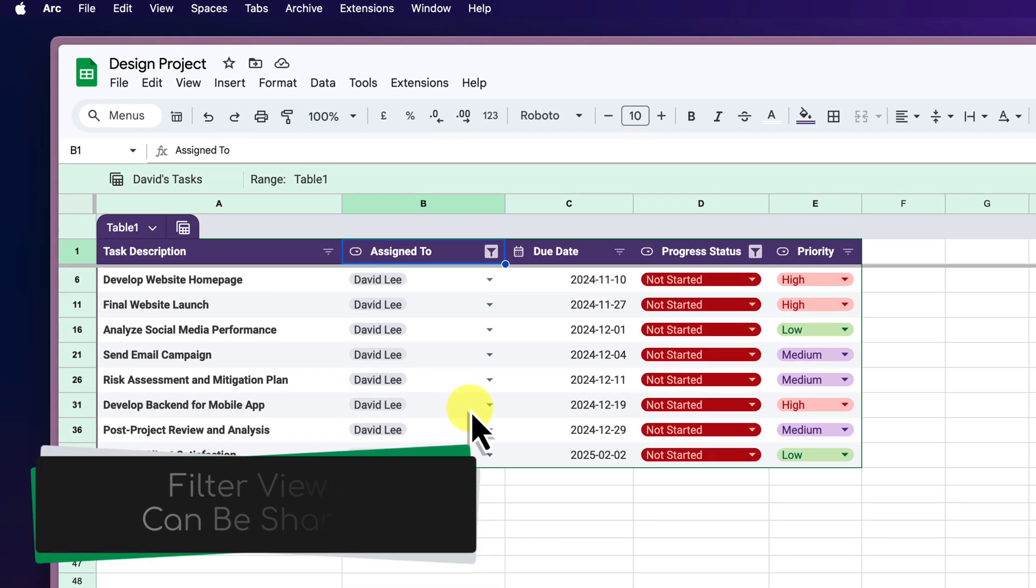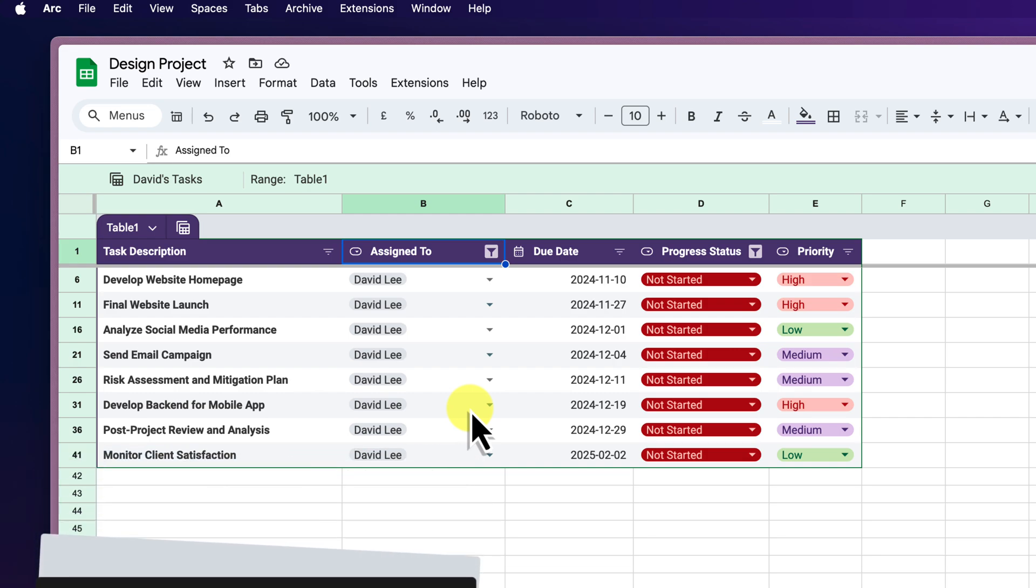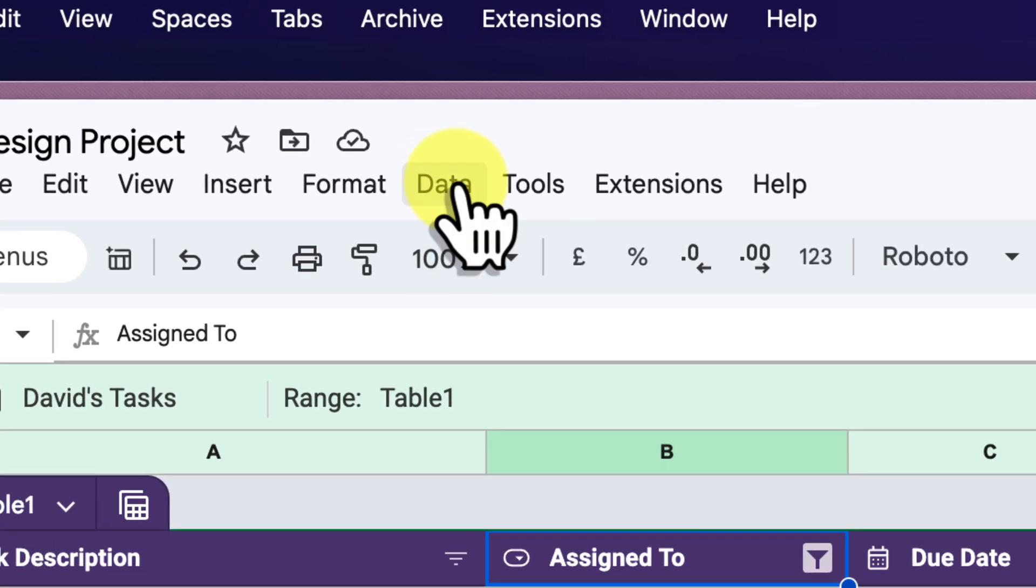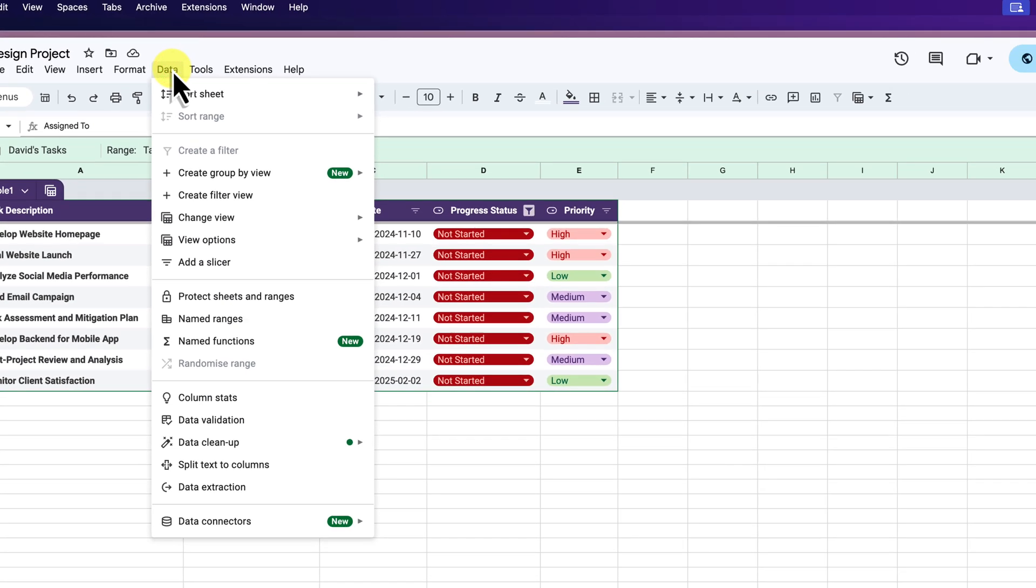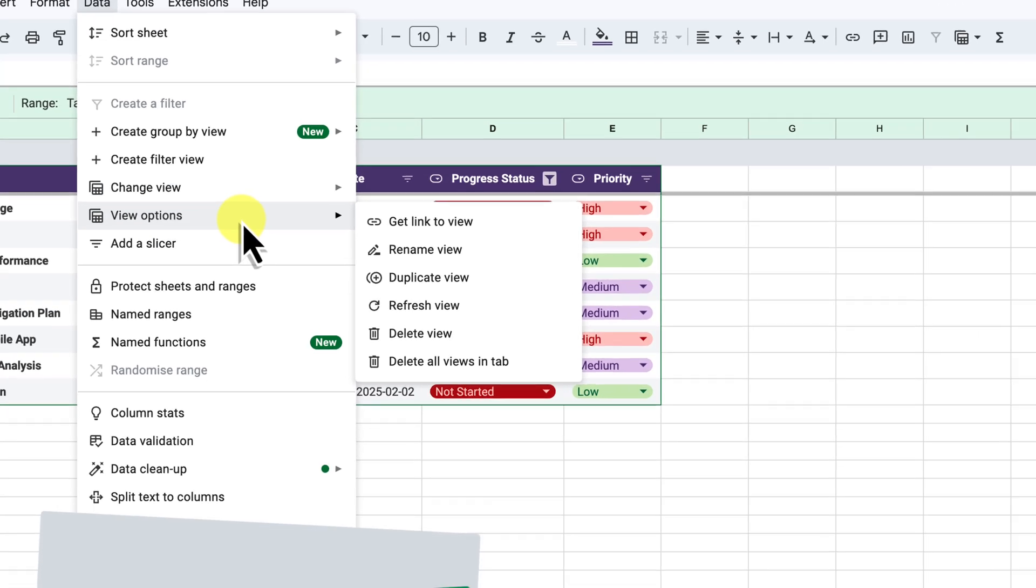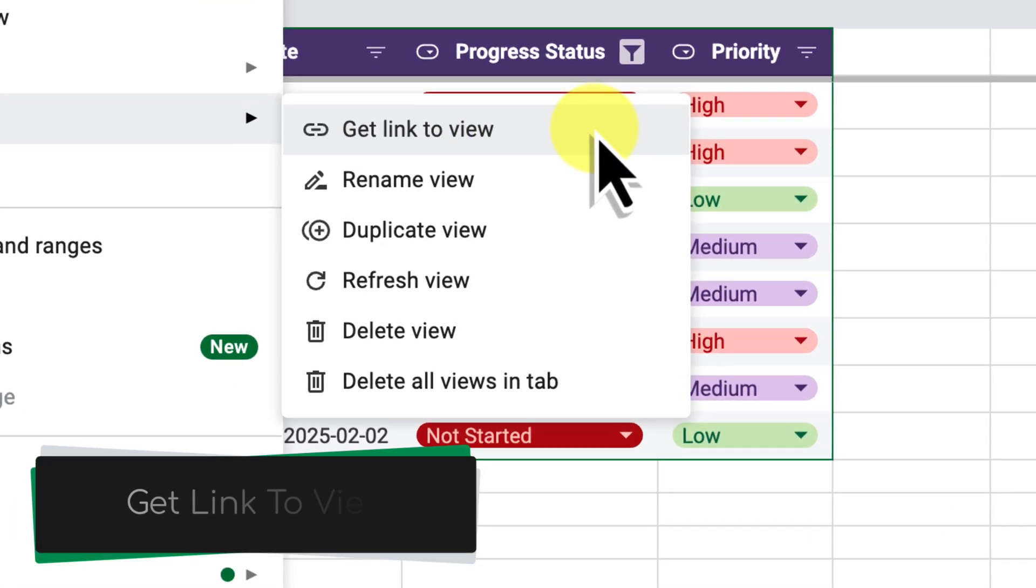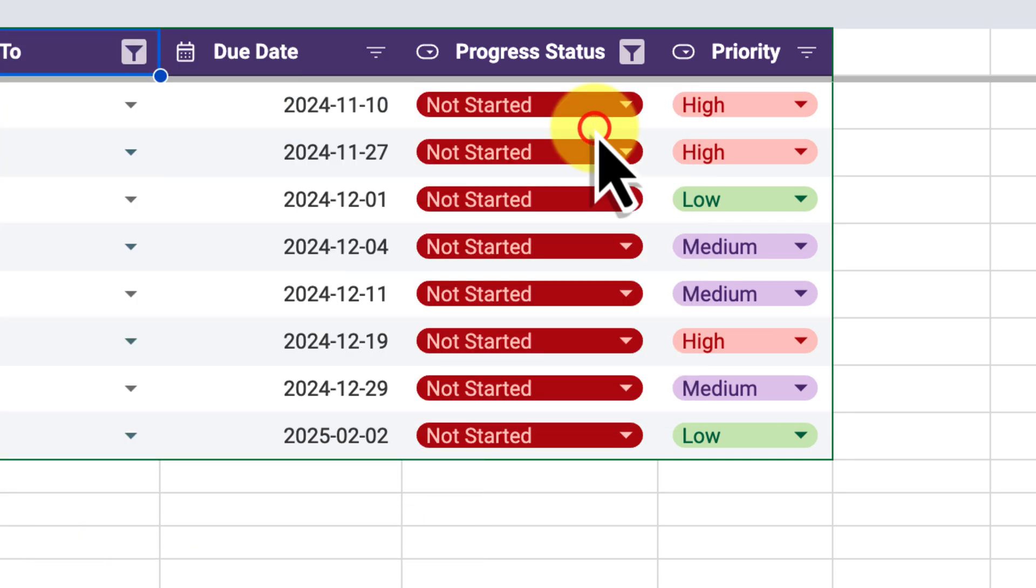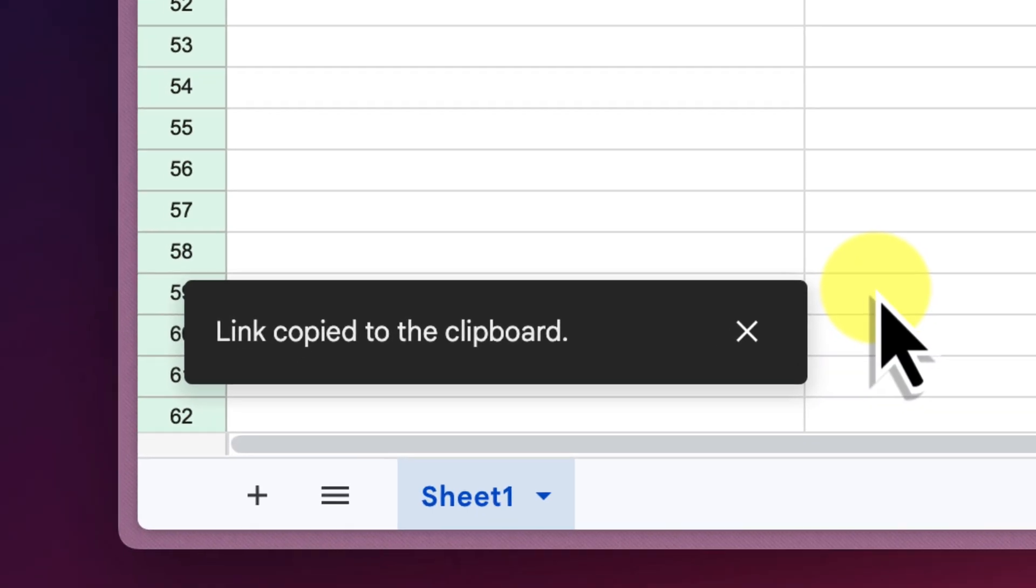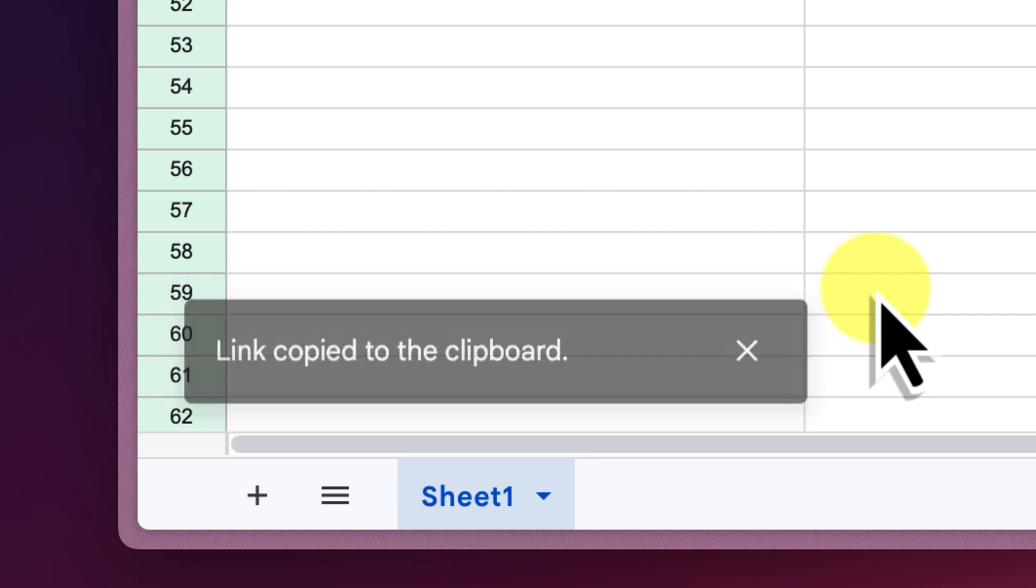Now let's say that you want to share a specific filtered view with a colleague. Instead of having them recreate all of your filters, you can actually share a direct link to your view. To do this, go to the data tab in the toolbar and click on view options. Here you'll see an option that says get link to view. Click on that and it'll copy a link to your current filter view, ready to be pasted into an email, chat or document.